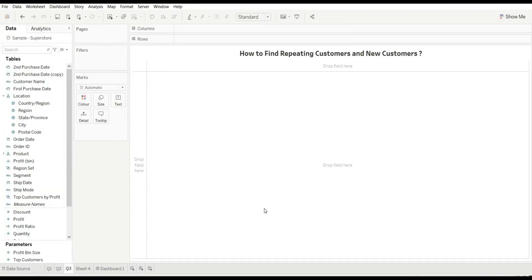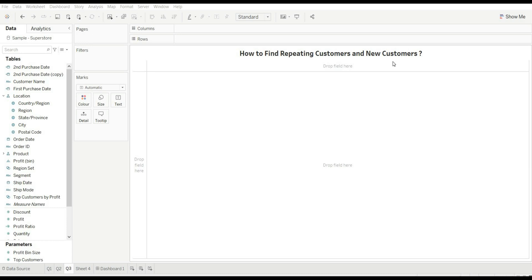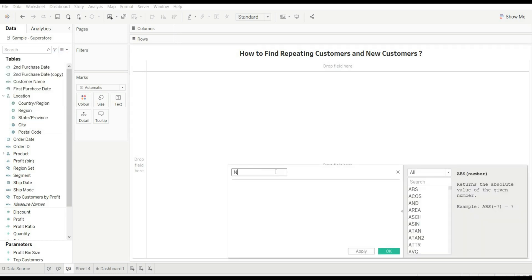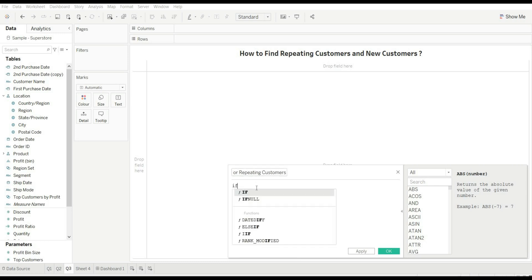Now let's move to our next question: how to find repeating customers and new customers. For this we'll use our first purchase date calculation so that we can find out who is a new customer and who is a repeating customer. Let's create a calculated field and rename it 'New or Repeating Customers'.